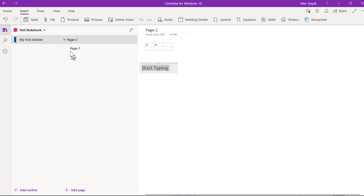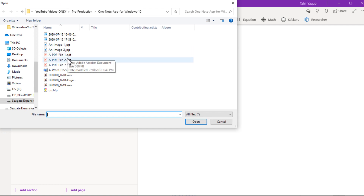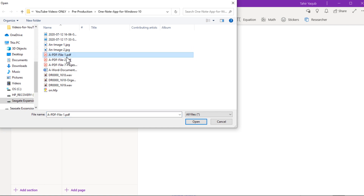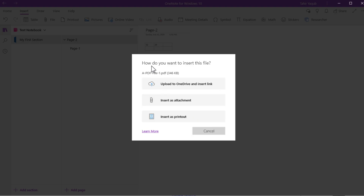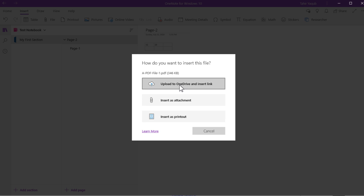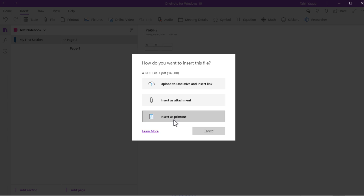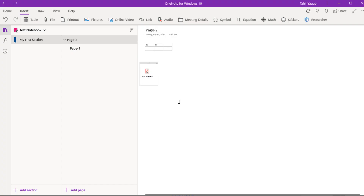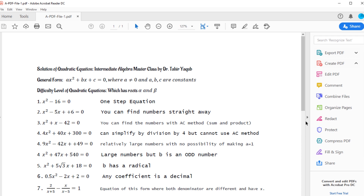Going back to the Insert tab, you can insert a file. I click on File and select a PDF file, then click Open. It shows three options: because with every Microsoft account you get 5 GB of free OneDrive storage, you can upload the PDF to OneDrive and insert a link on the page, or insert it as an attachment, or insert it as a printout — meaning whatever is written on the file will appear on the page. This time I'll insert it as an attachment. Double-clicking the file attachment will open the file.